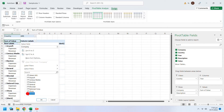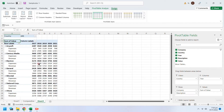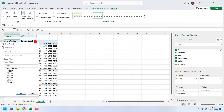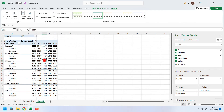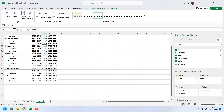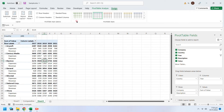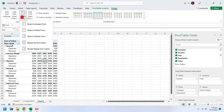You can uncheck blank columns to hide them. Blanks appear when your source data contains blank rows. We selected entire columns from the source sheet instead of a range containing only data.